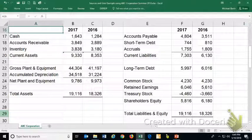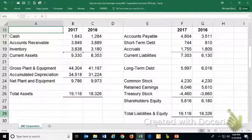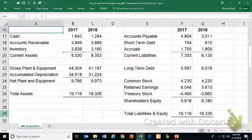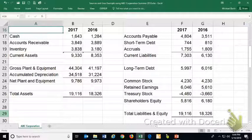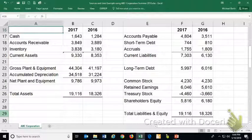When publicly traded corporations fill out their 10-K form and include a cash flow statement, they use internal company records to produce it. But if you're not publicly traded or you're fairly small, the sources and uses of funds approach is a way of measuring or estimating the same elements that go into a cash flow statement.